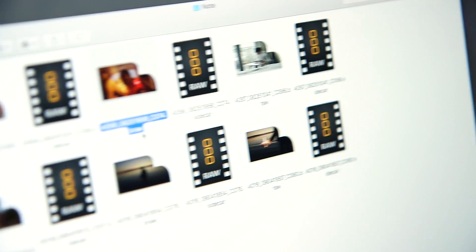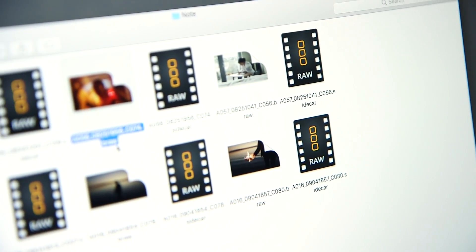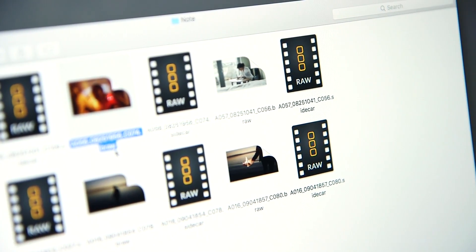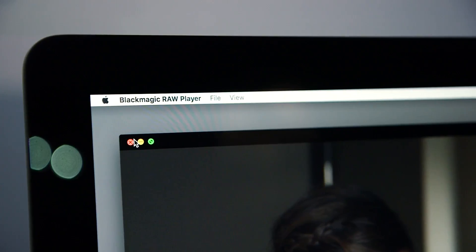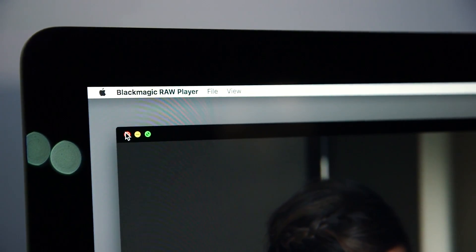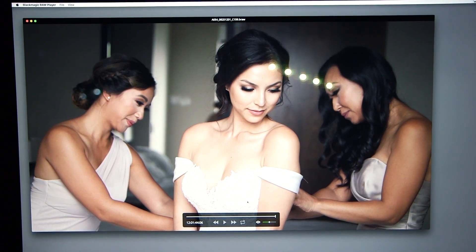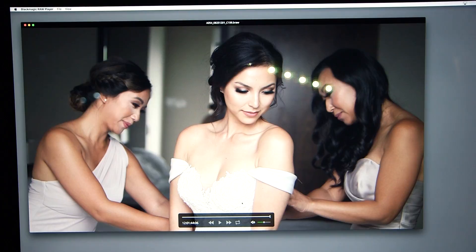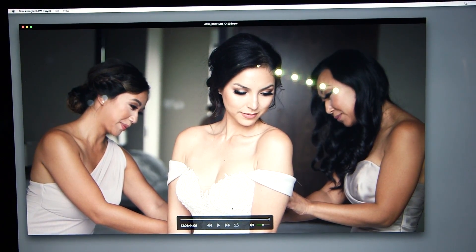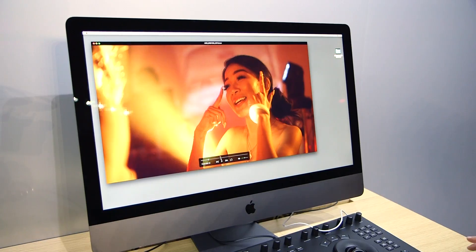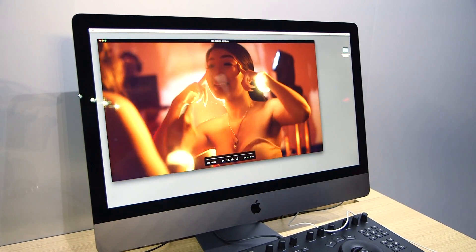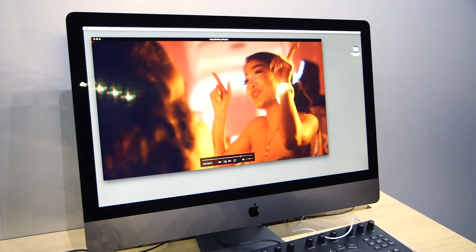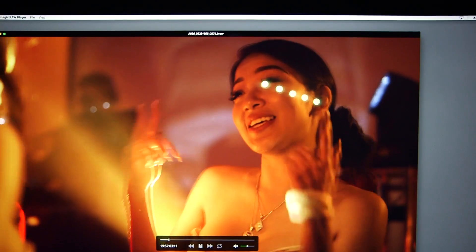One of the things that you are able to do with the files, as you see on this iMac Pro that we have on the booth here, is view them on any computer. We now have a Blackmagic RAW player for Mac, for Windows, and for Linux, so you can immediately get access to those files. That's really useful because it means that even if you're working on location and want to preview or pass those files off to somebody else, they can simply open them up and use them.